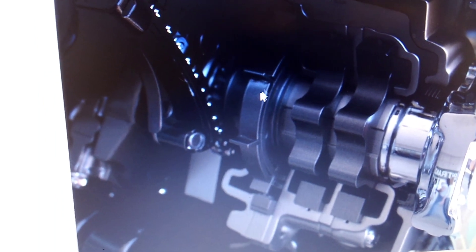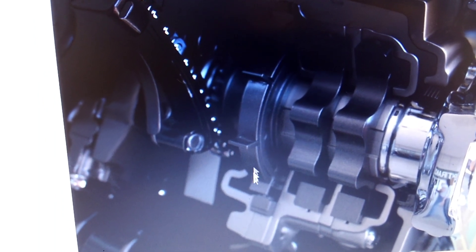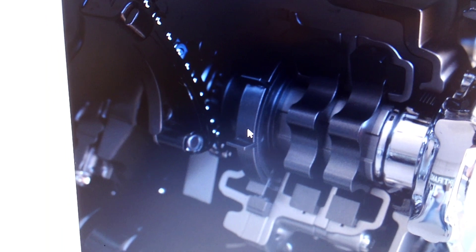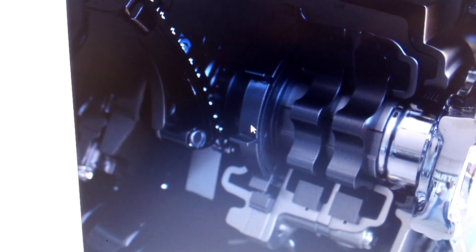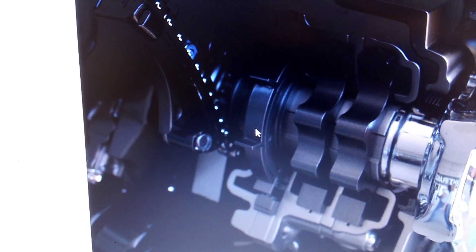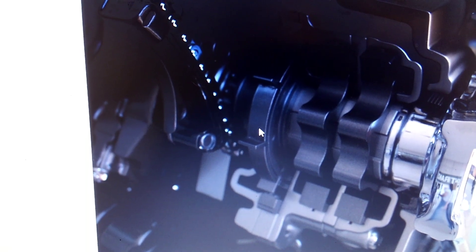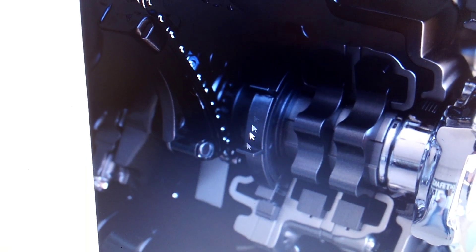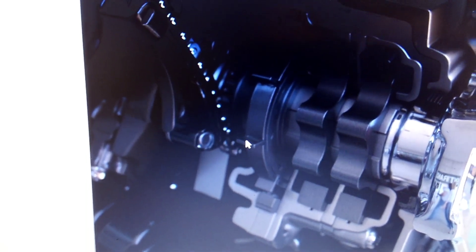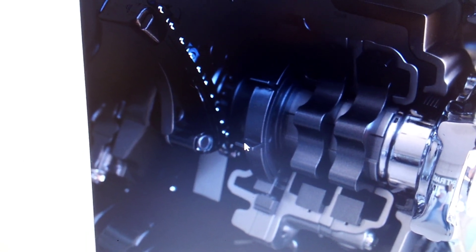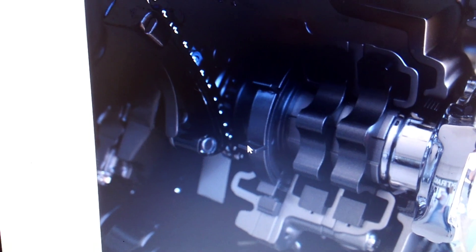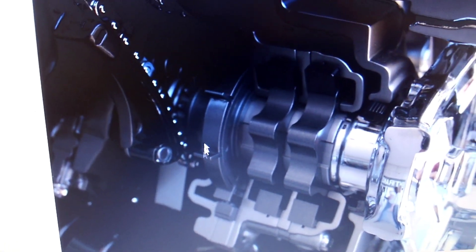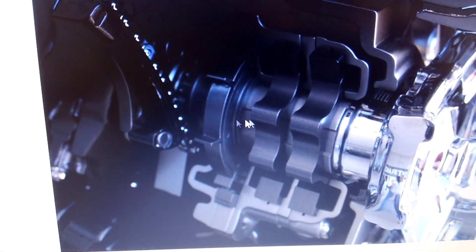This has got to be oil supply. This oil supply here has got to be engine control module modulated with basically a solenoid to control oil pressure, much like they did on 2014 to 2019 Generation 5 small block.